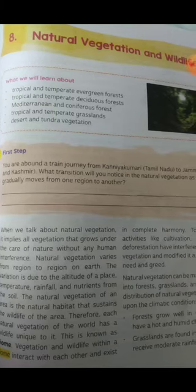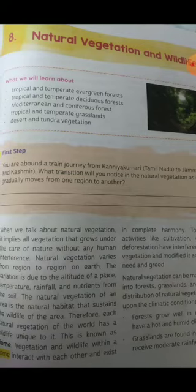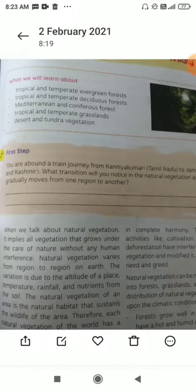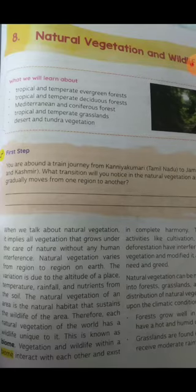What happens in natural vegetation? From the name itself — natural — the thing that is natural means natural growth; humans cannot interfere with it in any way.